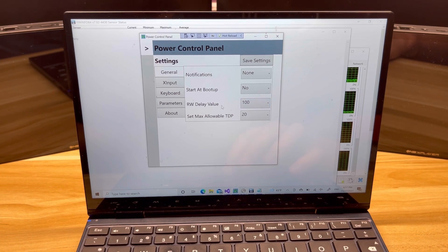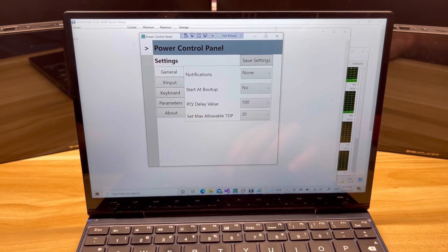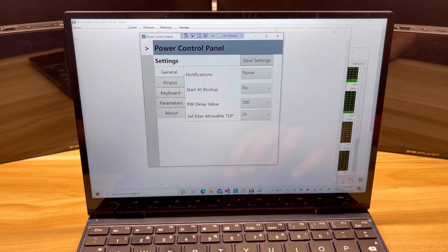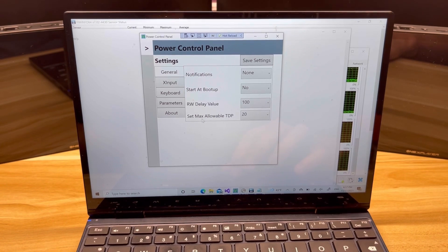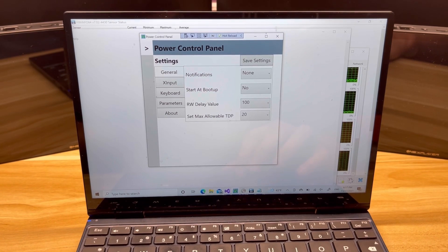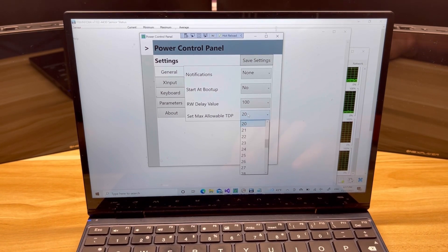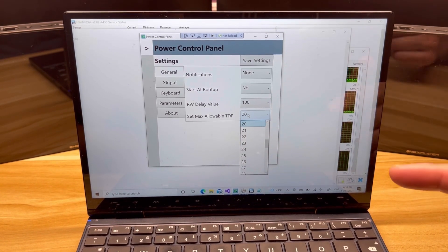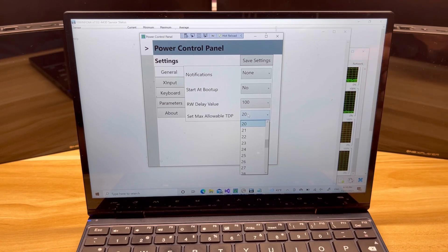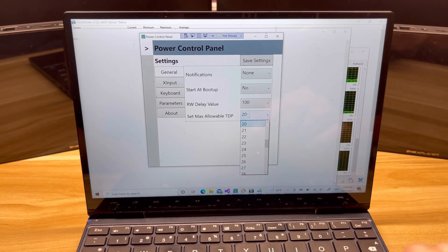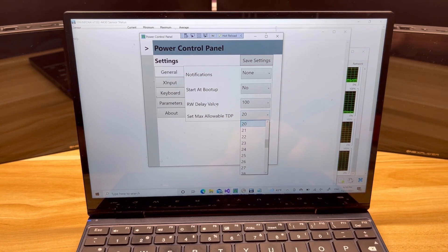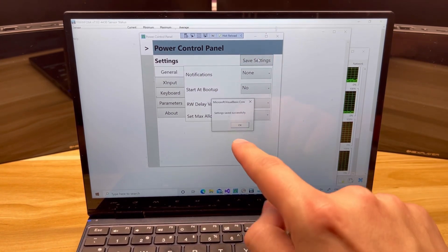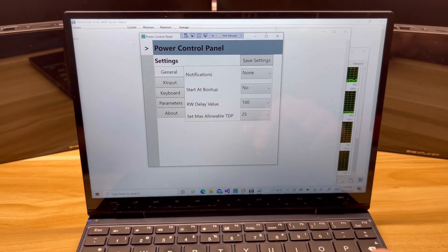So of course there's notifications, start at boot up, that's there as well. The RW delay, which is for Intel only, will hide if you are an AMD user. You also have set max allowable TDP. So if you noticed the last time I was in there, 20 was the maximum that you could do under the status tab. So if I went over here and I said 25, and I said save settings, it tells you it's saved.